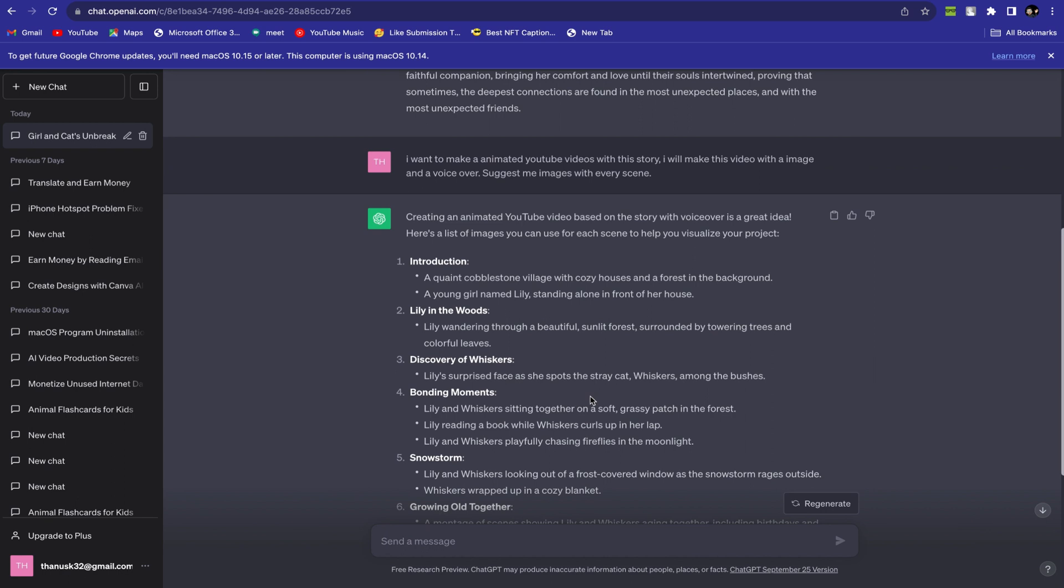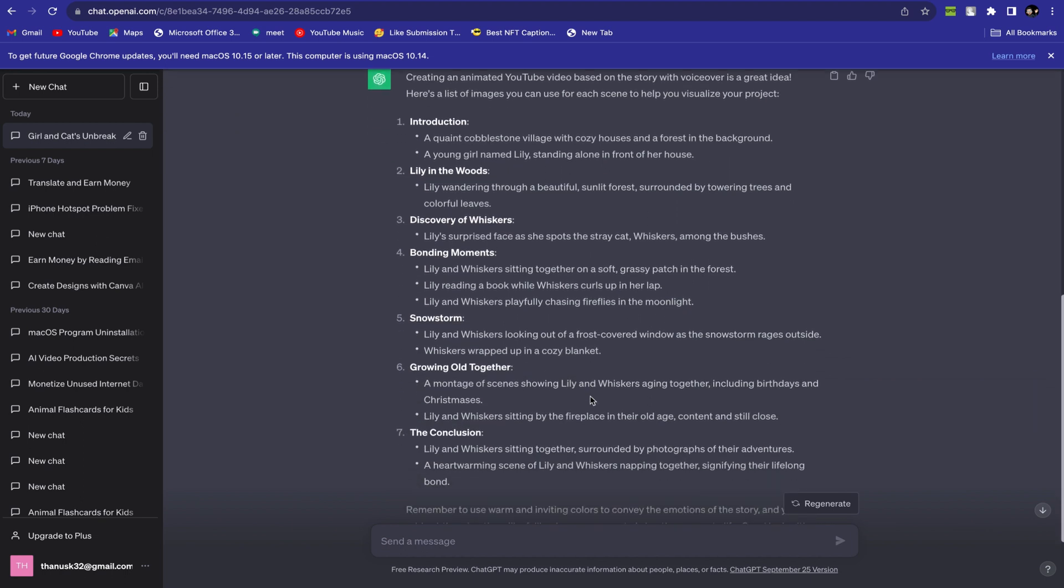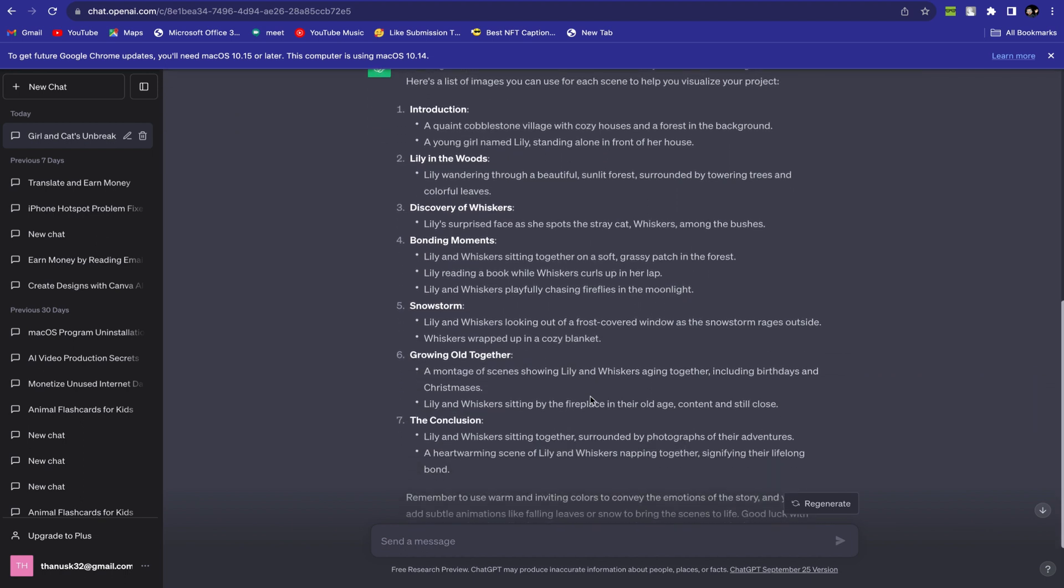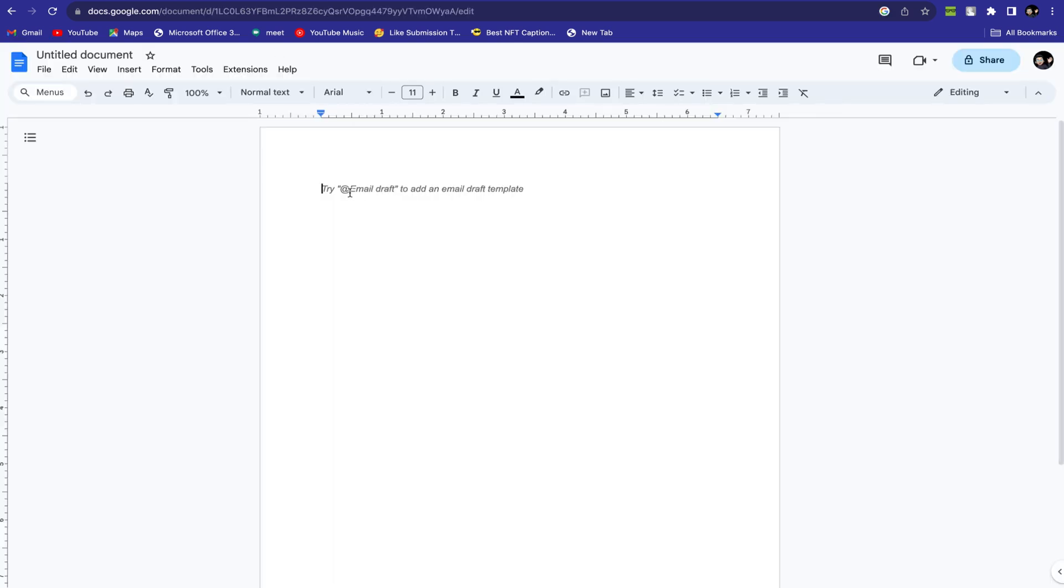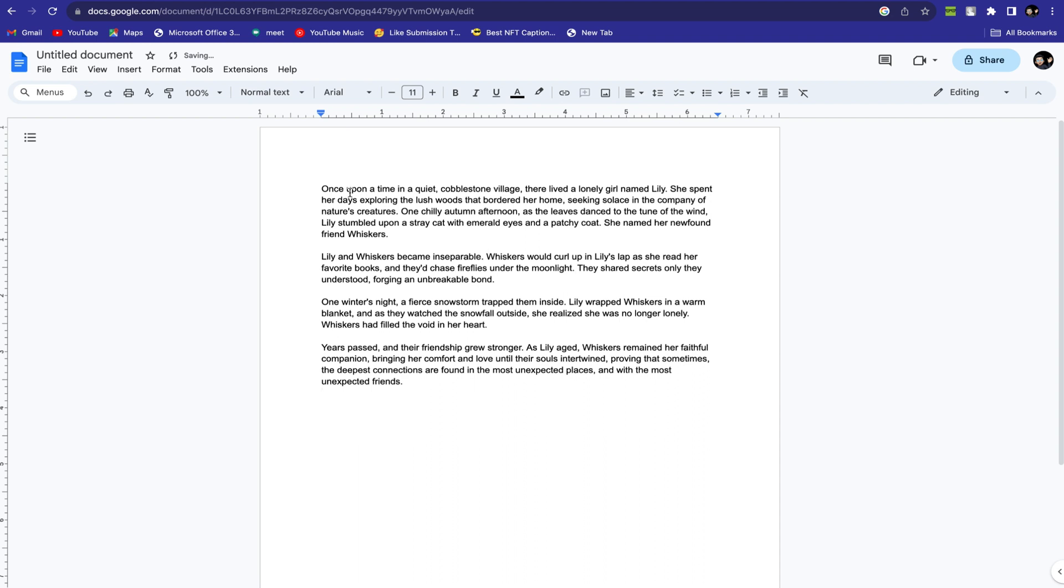Always remember that AI is an automatic tool, so you cannot expect 100% output from any AI in a single command. Always try different prompts and use your own creativity to make your output perfect. Okay, our story and image generation are now complete. Let's copy the story and paste it into a document file.